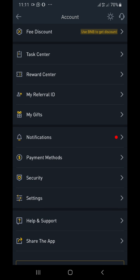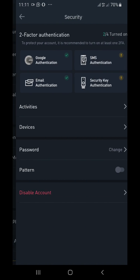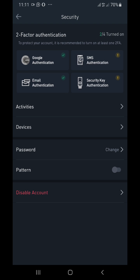You can see Security right there. Once you click on Security, you can see there's two-factor authentication. You can use email authentication, Google authentication, SMS authentication, or Security Key authentication.